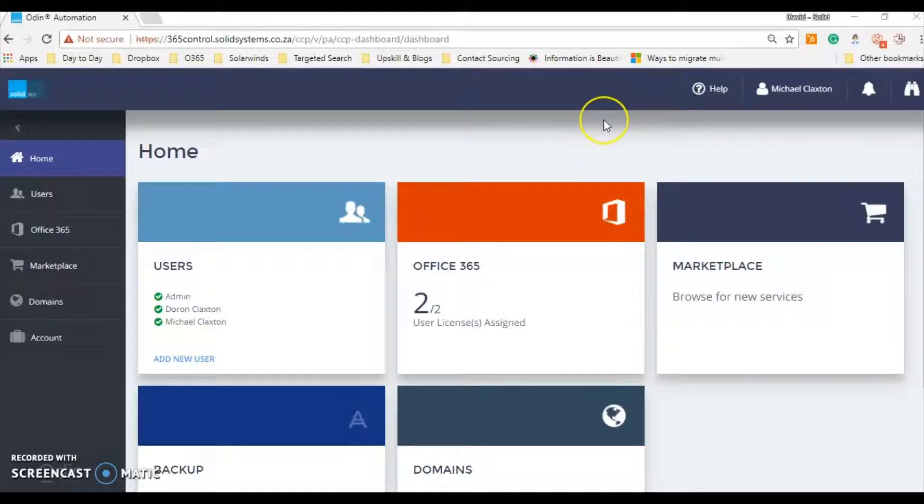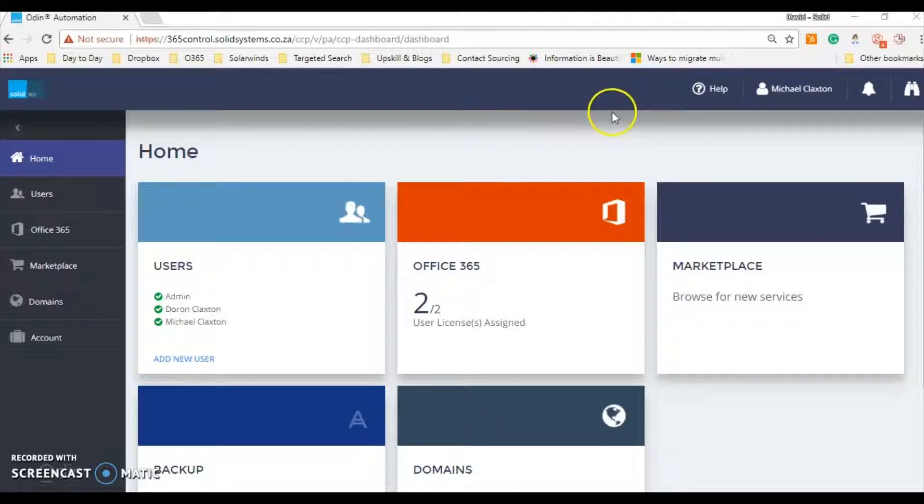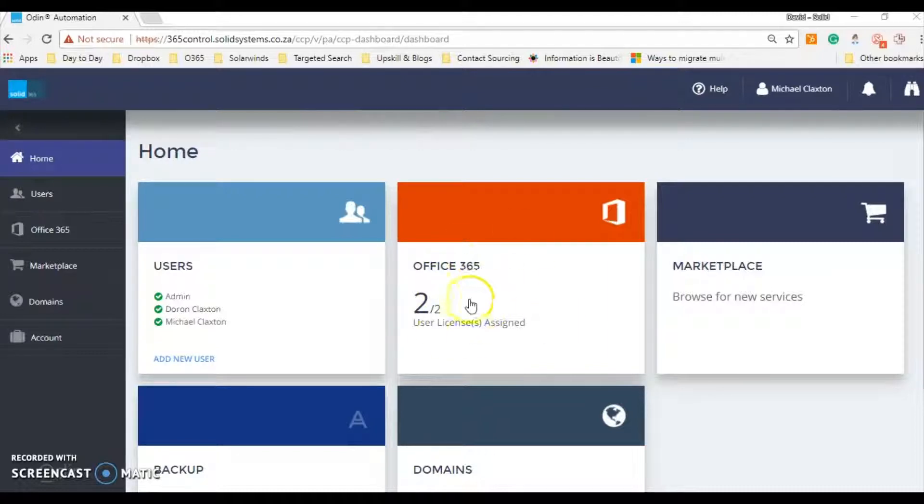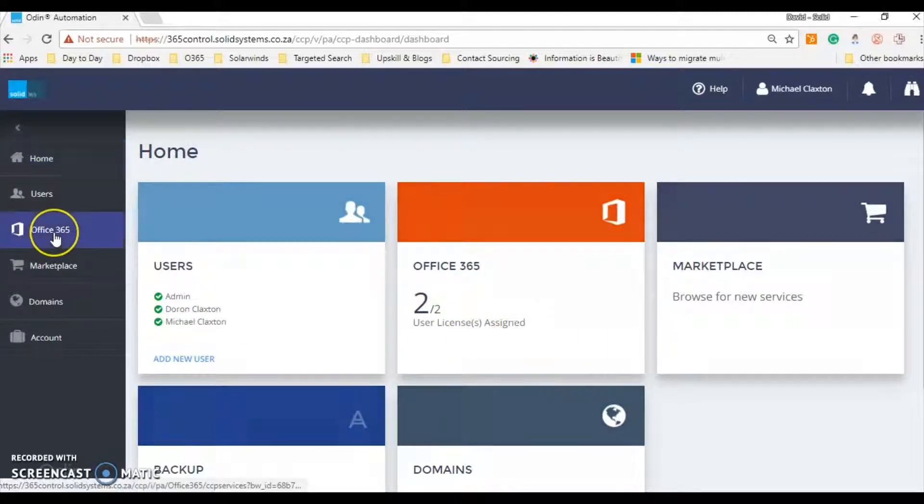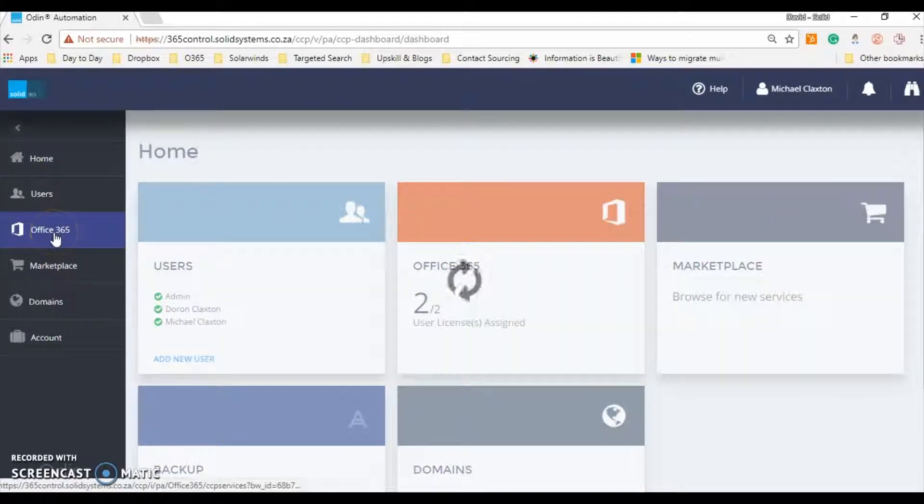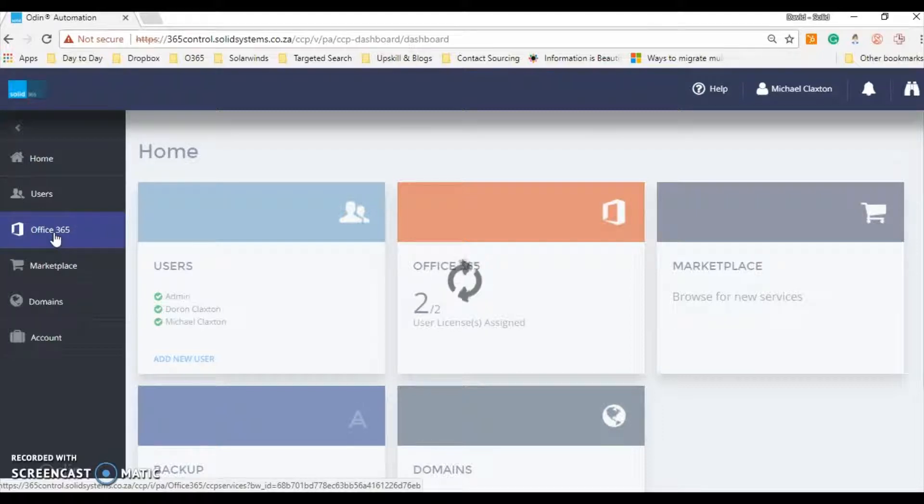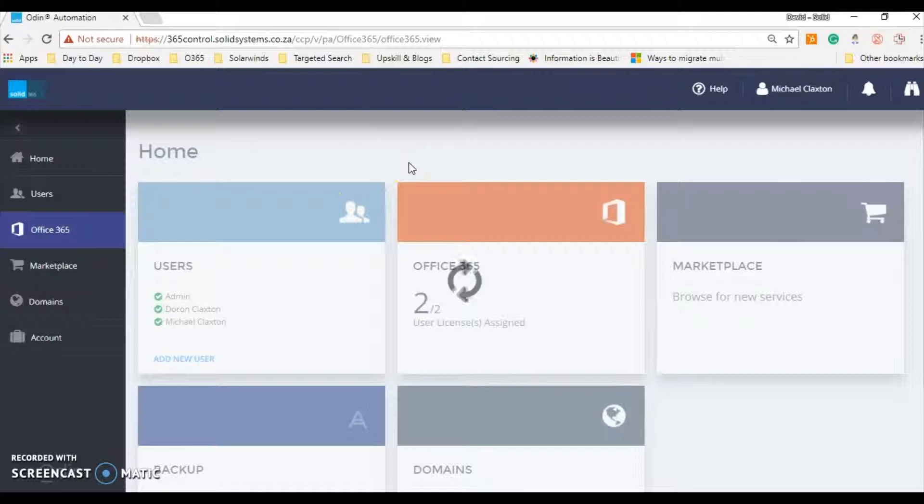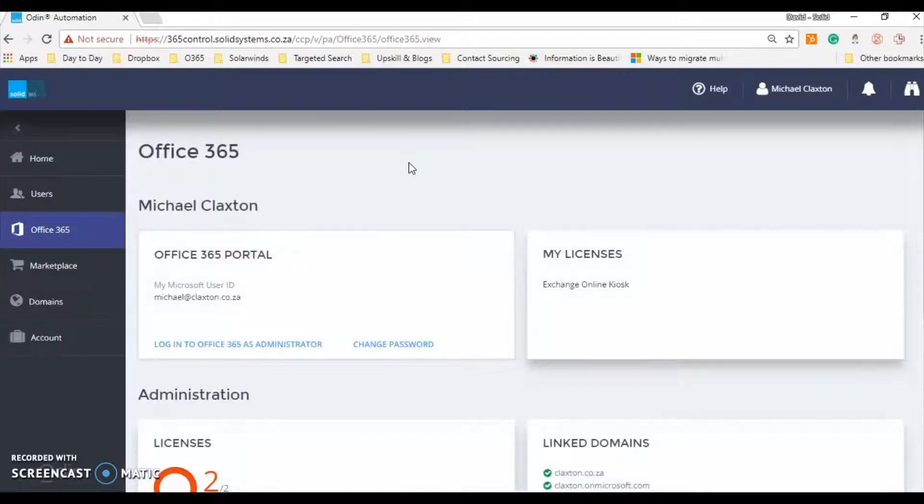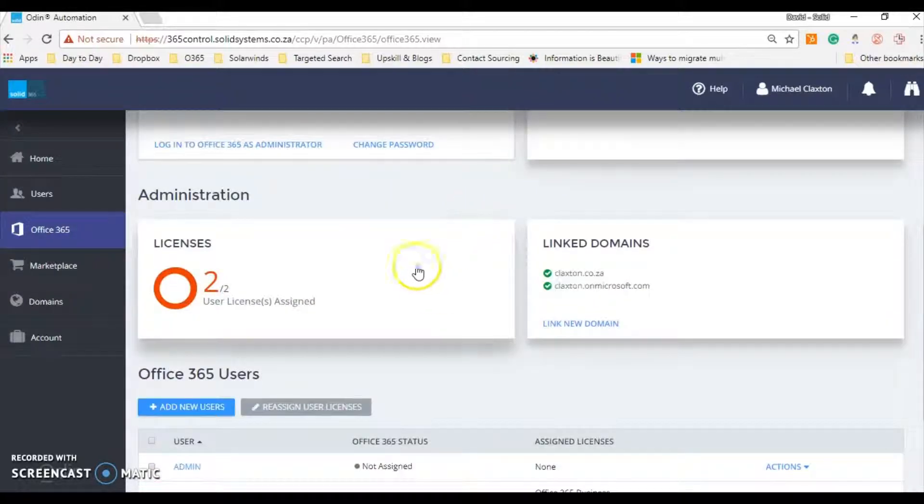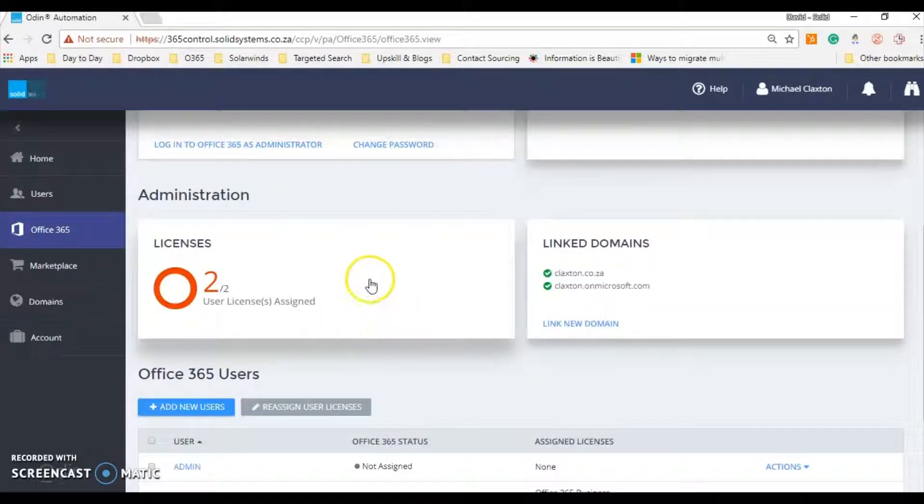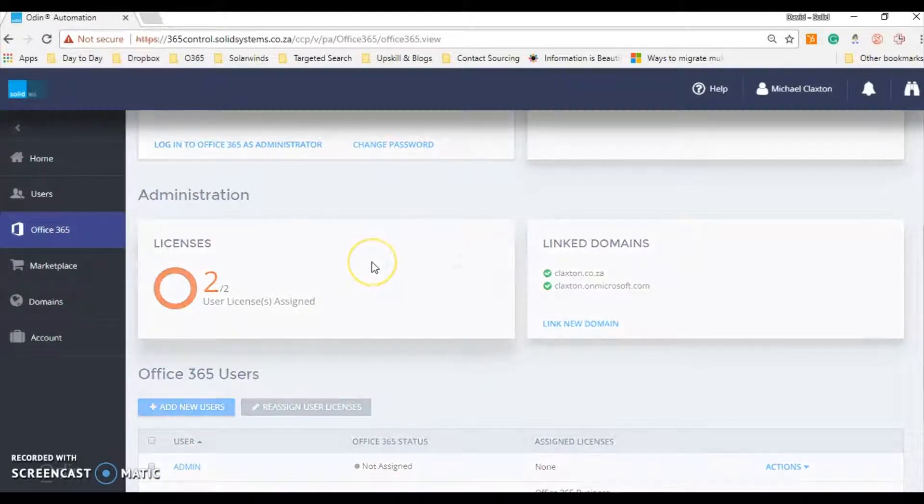So let's kick it off. To save time, I've already logged in to the Claxton account, and I'll now be navigating to Office 365 via the landing here on the dashboard, or you can simply click on the list of options here on the left. So let's go to the Office 365 section and once again let's navigate from here to the licenses section.